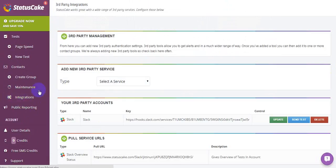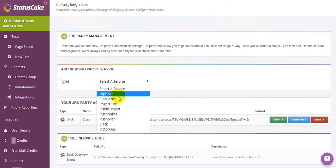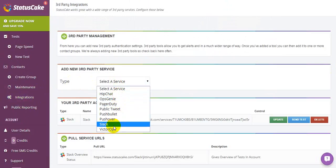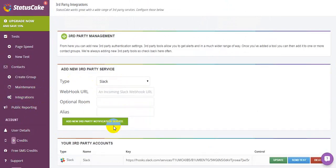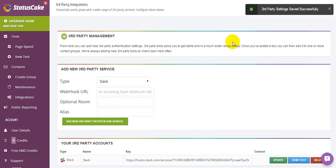Click on Integration. Then you can select a service. You can have many third-party services. So I'm just going to select Slack and enter your webhook. You can enter an optional room and put an alias.